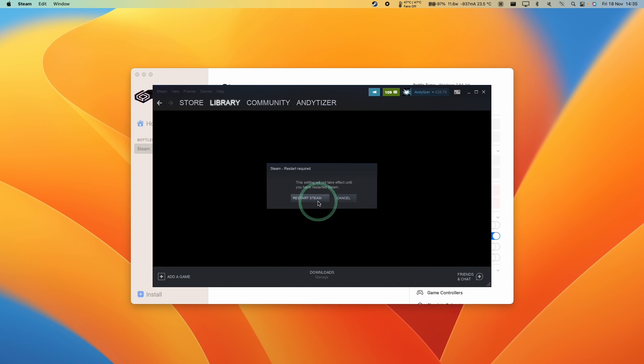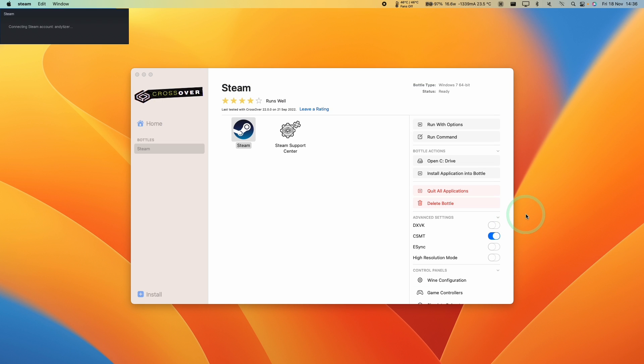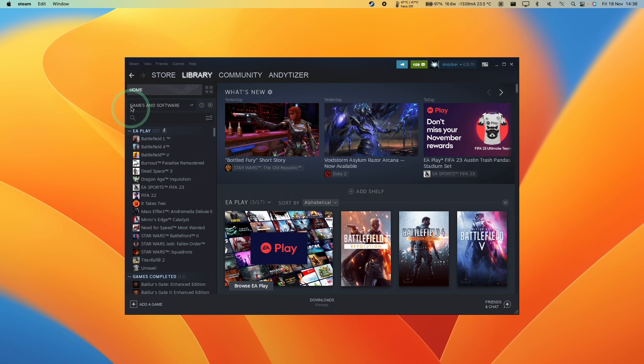Press ok and it's going to restart Steam. Now we're going to start the Steam client up once again. Now that it's loaded up, we can see our normal library view once again.